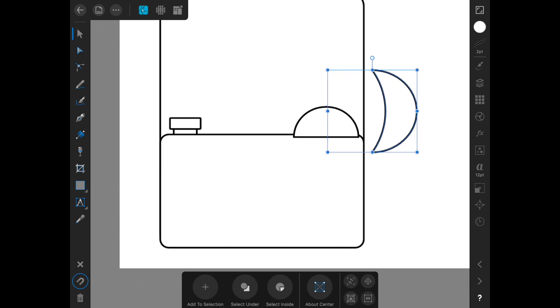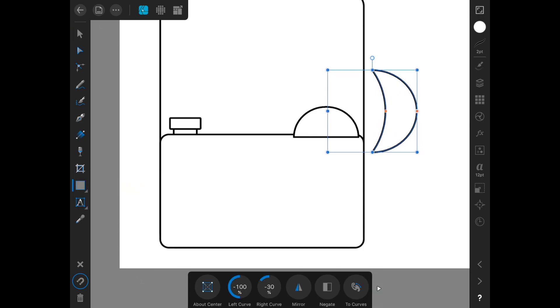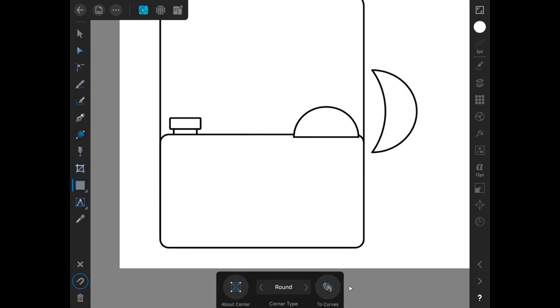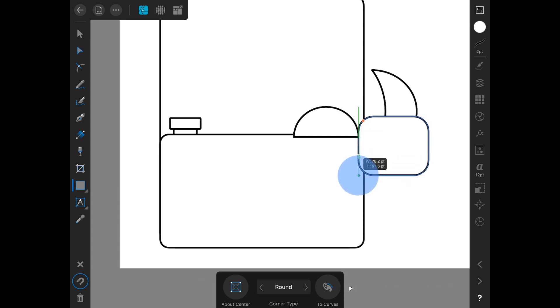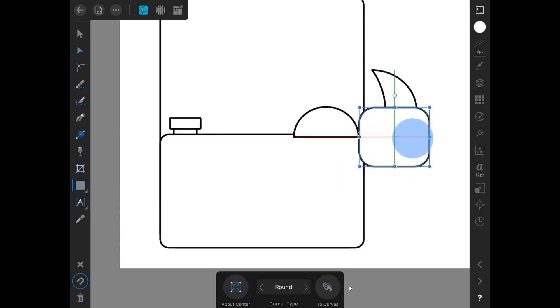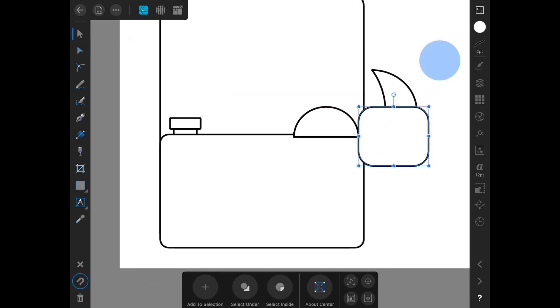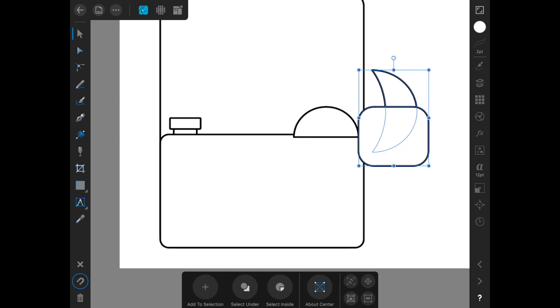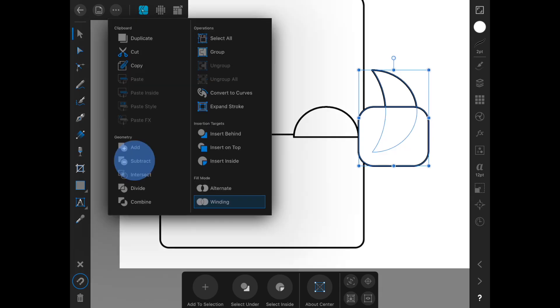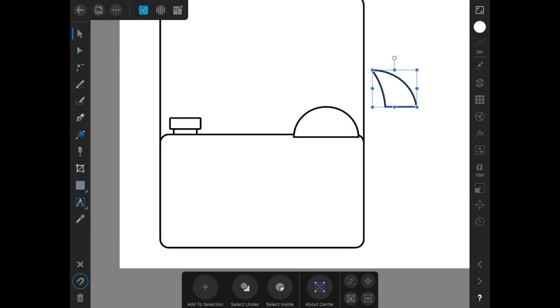I think I just need to do the same thing and divide the crescent at the half. So I'm just going to draw a rectangle over it and put it on the halfway here and then select both of them and do a subtract.